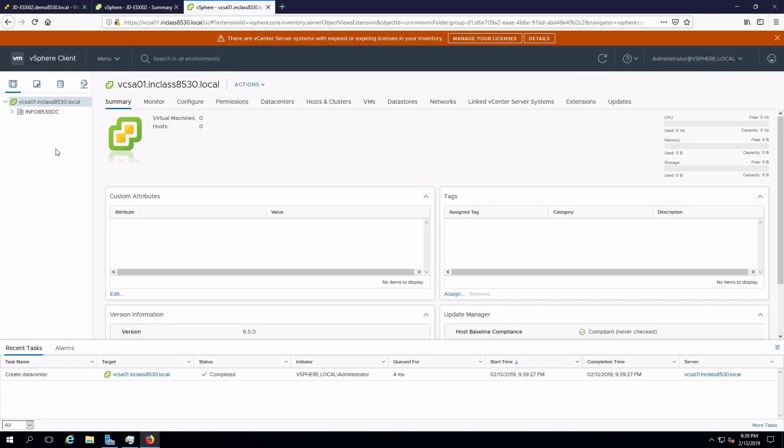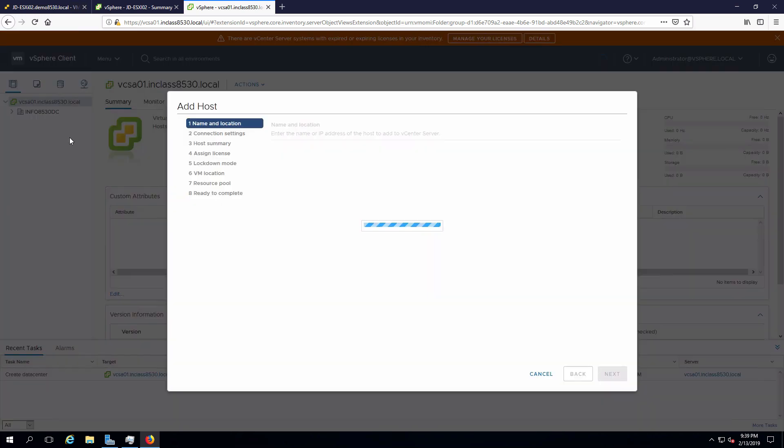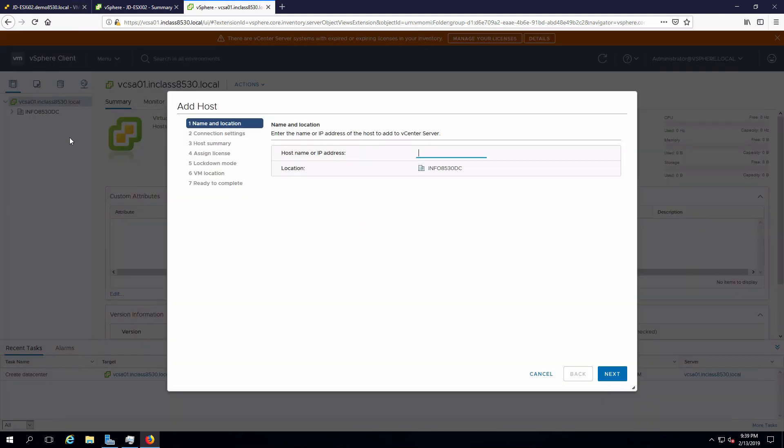From here, I'm going to add a host. If I right-click on the data center, we see there's an add host option. I'm going to put in the IP address for the host we're going to add. That's the one that we just got finished setting up with Active Directory in previous video.